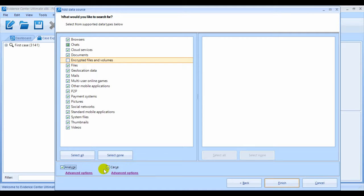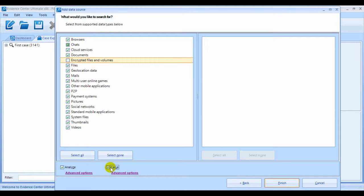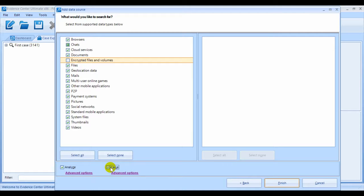Carving, on the other hand, is a complementary way to extract data. It doesn't use the file system information. Instead, it uses artifact signatures to extract the data, thus enabling you to recover deleted or hidden data.